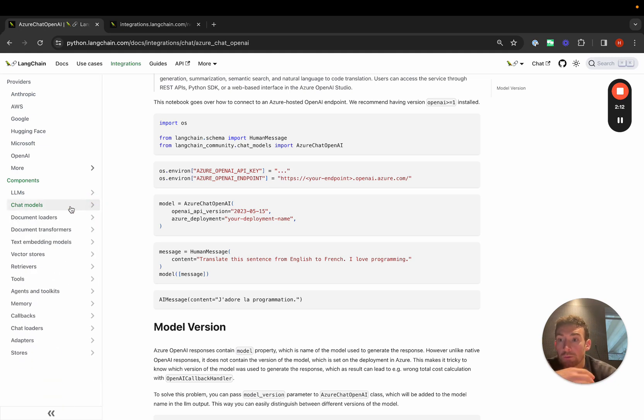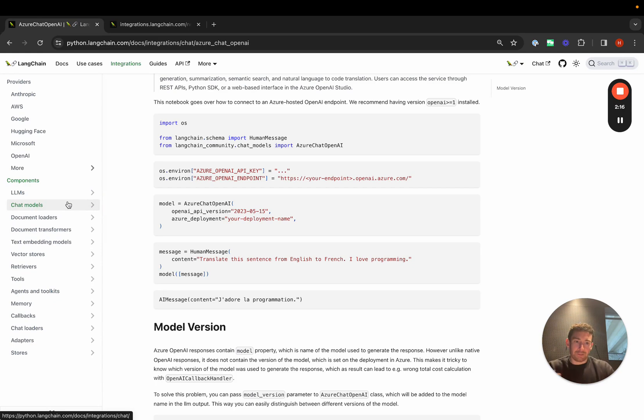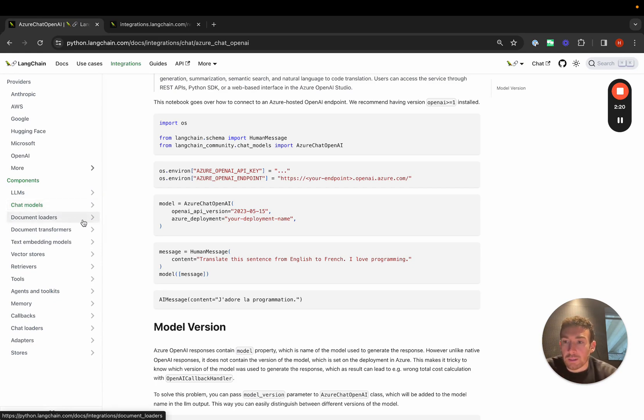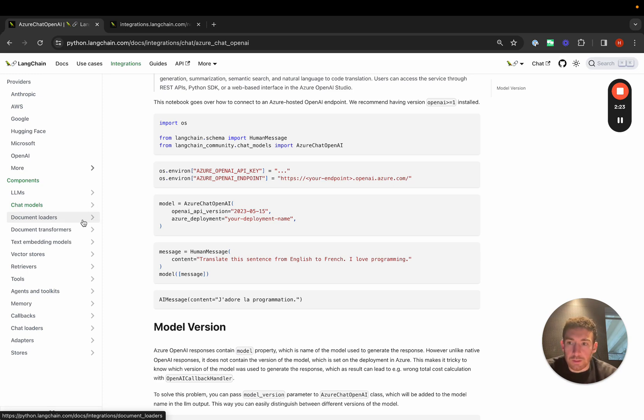Those are LLMs and chat models. Those are probably the two most important ones because, again, LangChain is really about calling these language models and doing stuff with that. We also have a bunch of other integrations and a bunch of other components though.